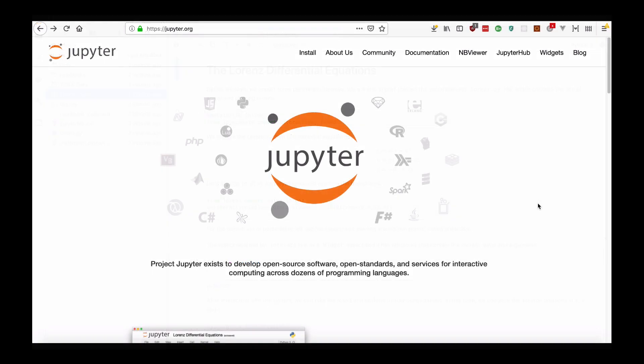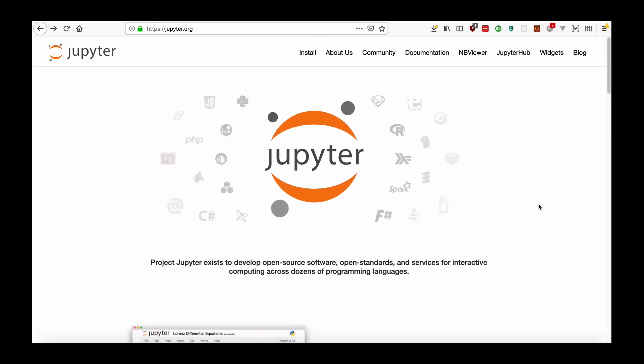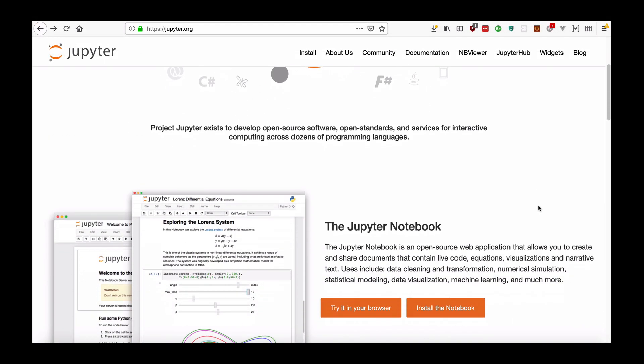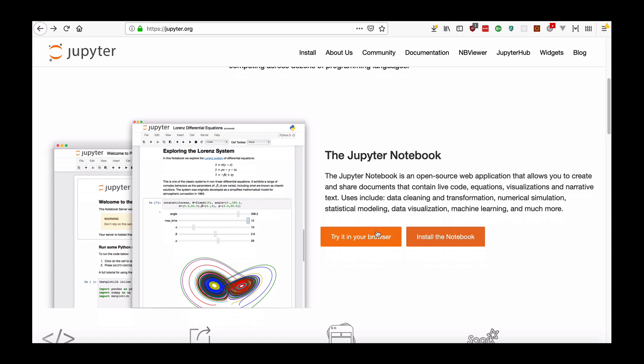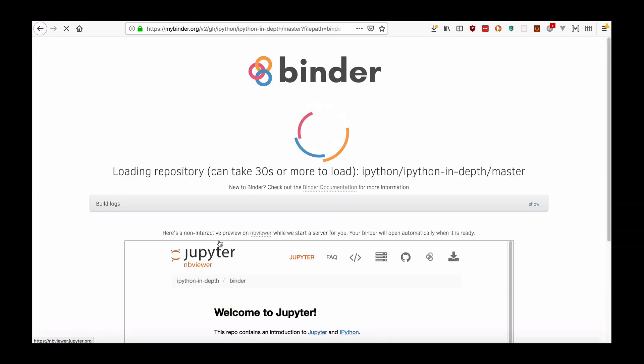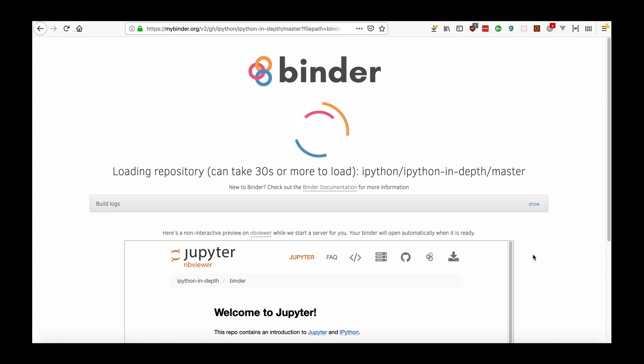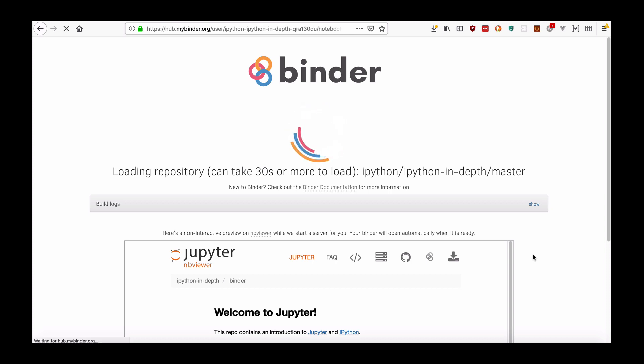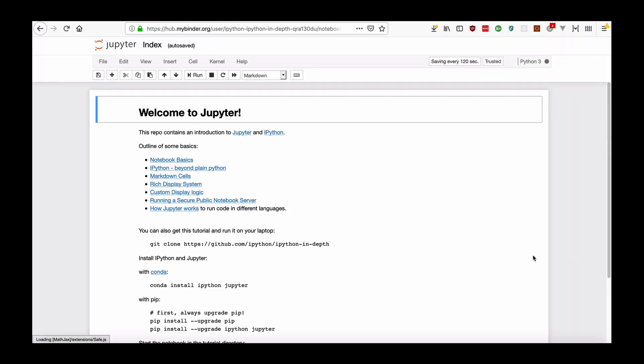The best ways to get started using it are in the browser straight from jupyter.org. You can scroll down and click on 'Try it in your browser', and then click on the one you want to try - Jupyter Lab or a basic Jupyter notebook with Python - and it will take about a minute to load. Then you can start using it right away.